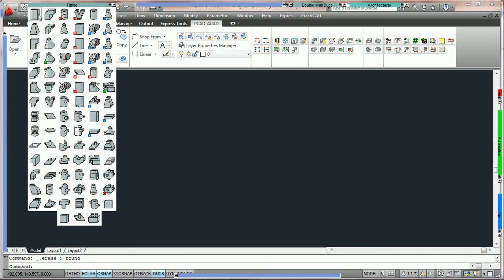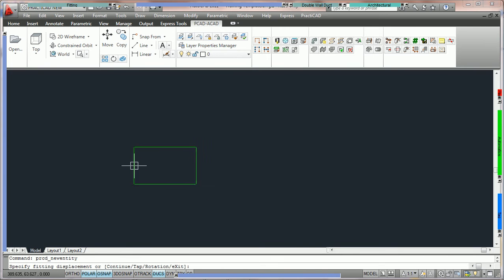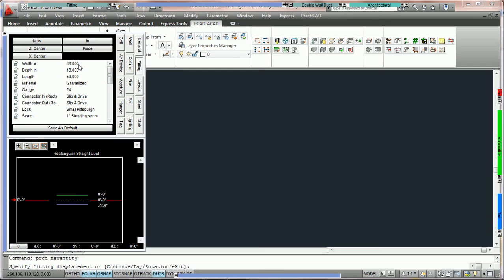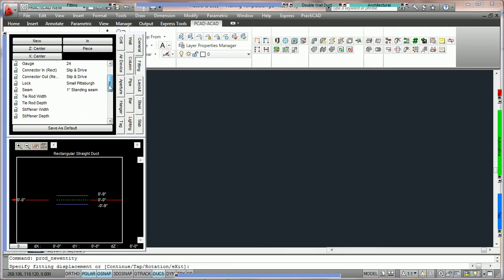We're going to go into the fitting bin and we're going to grab a piece of rectangular duct. Then we're going to go into the item box. Currently notice that the duct we are holding is 36 by 18, width by depth. Now what we're going to do is scroll down until we get down to the acoustic lining parameter.